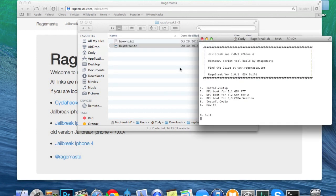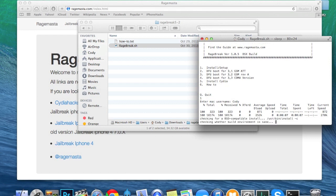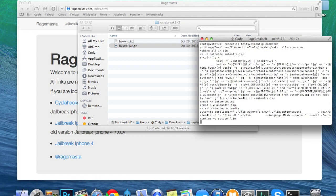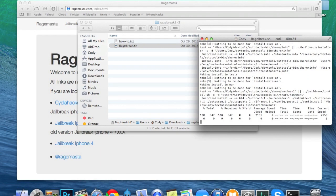Now go ahead and make sure that your device is plugged in. It can be turned on; it doesn't have to be in DFU mode just yet. Just plug it in and we're going to type in 1 and hit enter, then type in your Mac username — mine is Cody. It's going to start installing everything, including OpenSSH as well as some other things. If you get pop-ups during this saying you need to install Xcode or JDK, go ahead and download and install those.